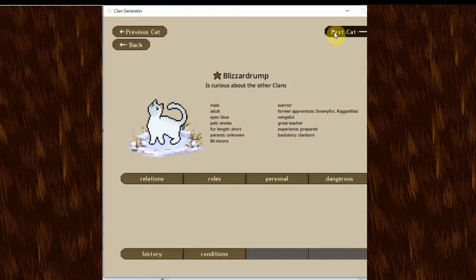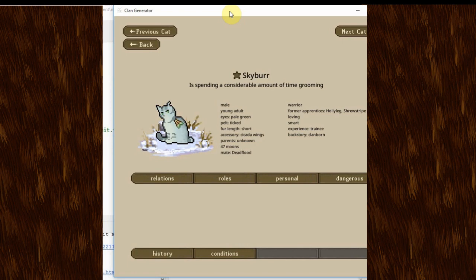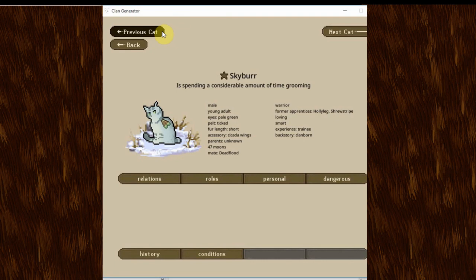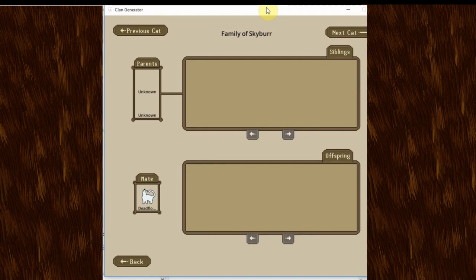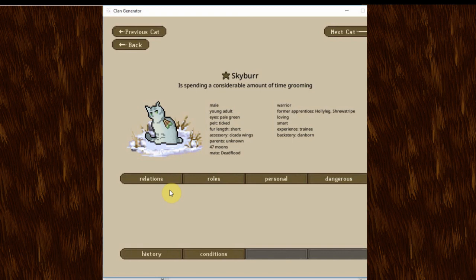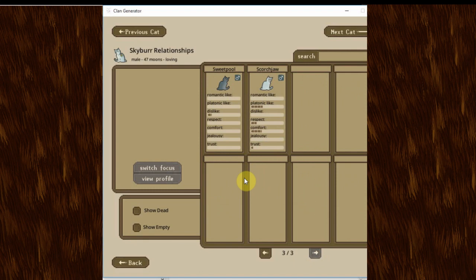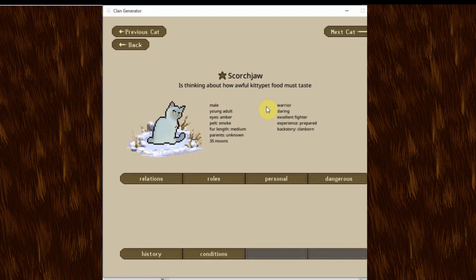Skyburr. Who just looks epic with those cicada wings. It does say accessory. So I guess, Shadowpuff didn't have one. He's spending a considerable amount of time grooming. And he has two former apprentices. His experience is only trainee. But, you know. It's alright. If you look at his family. Obviously, Dead Flood. Nothing else here. And he's also got a lot of relationships with other cats. As you can see. I'm not going to spend too much time on that. Let's move on here. There's a lot of cats to get through.